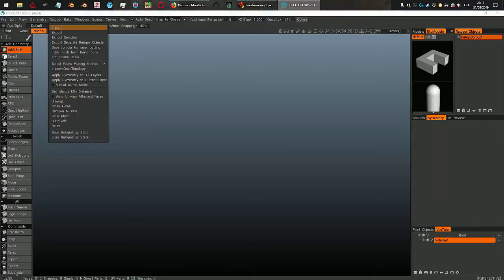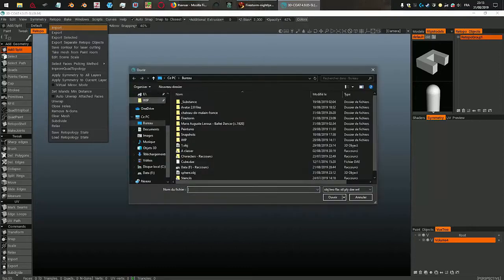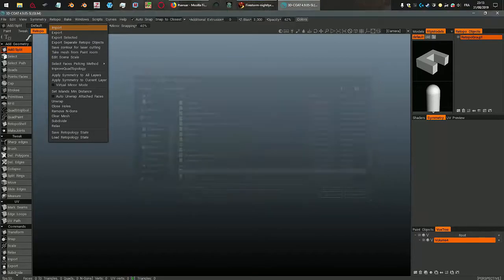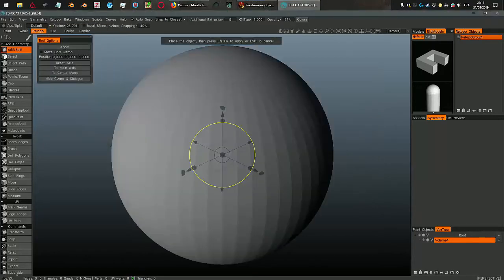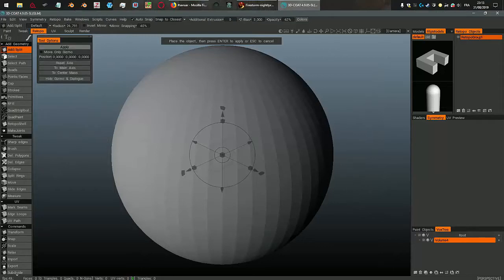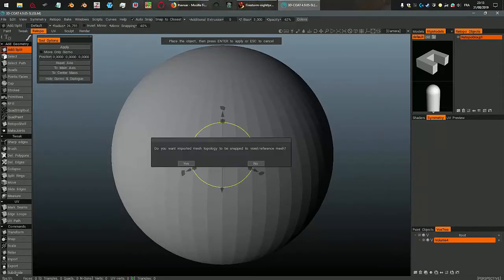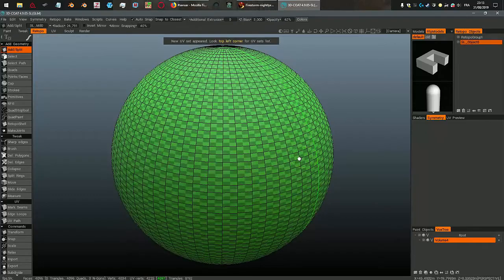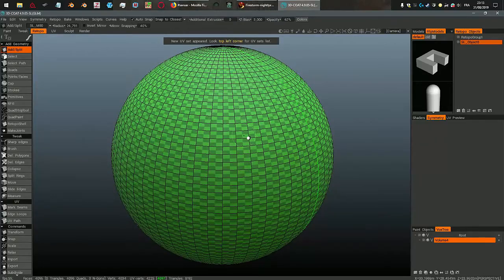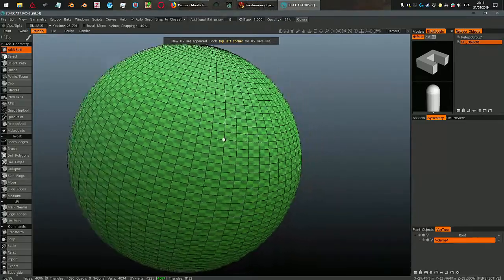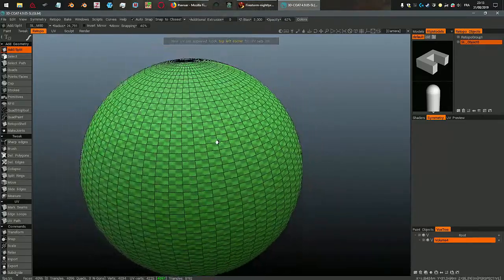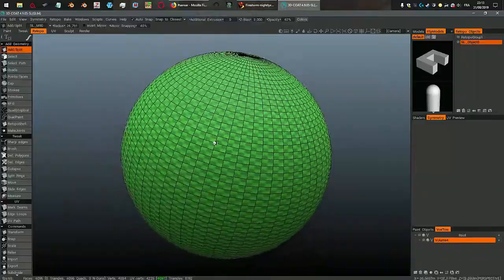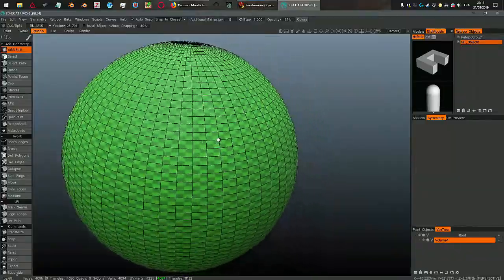Then I go to the retopo room and in the retopo menu I import the sphere that I just exported and now you see it. You hit apply and you don't want snap to reference mesh because there isn't any yet. And this is the sculpty sphere.